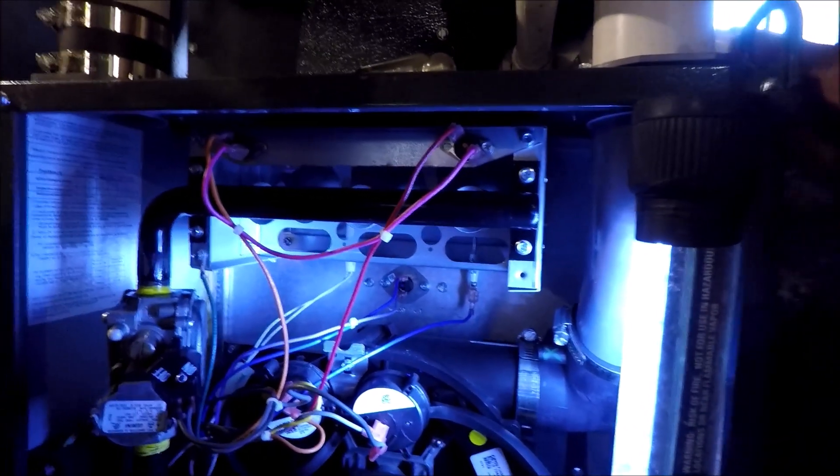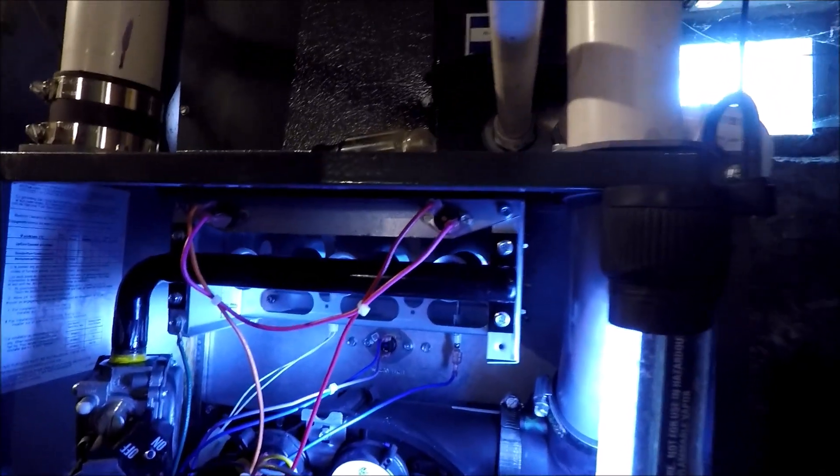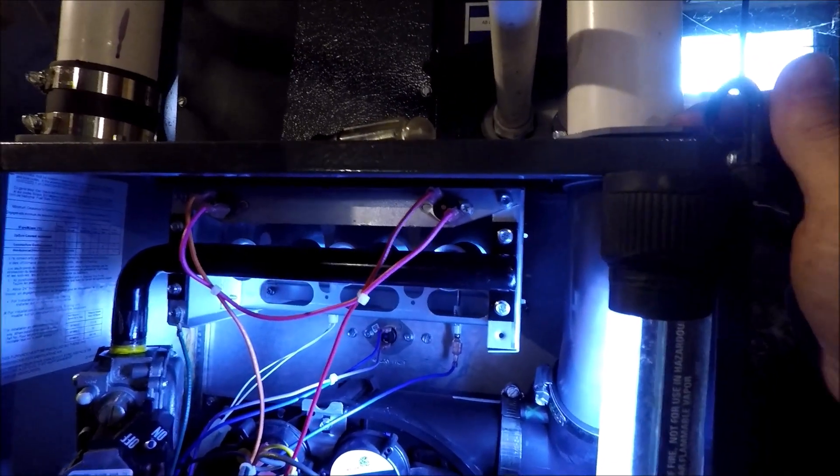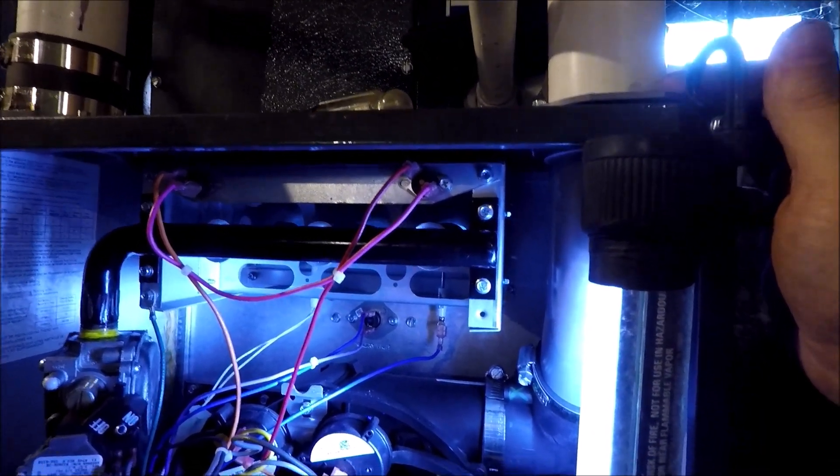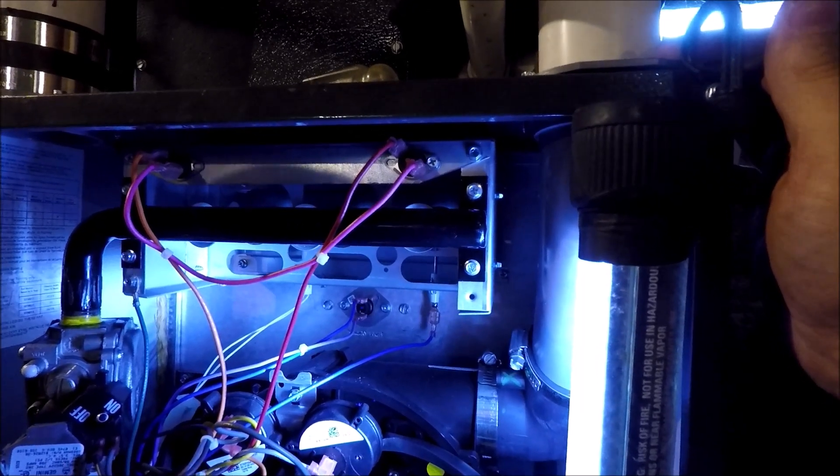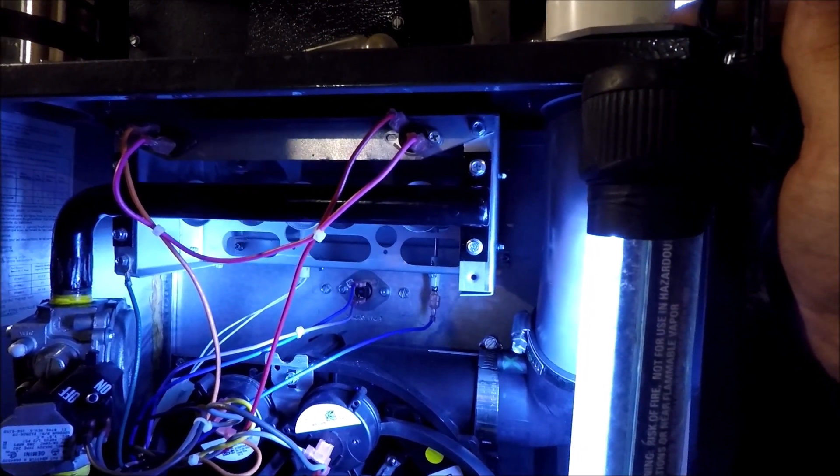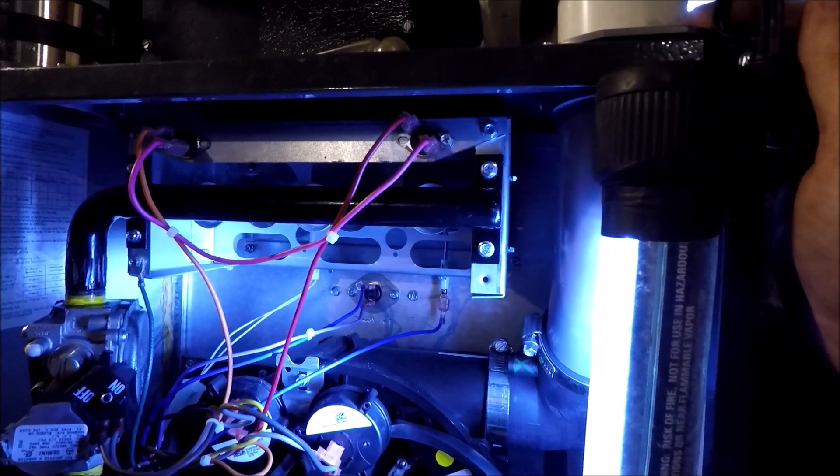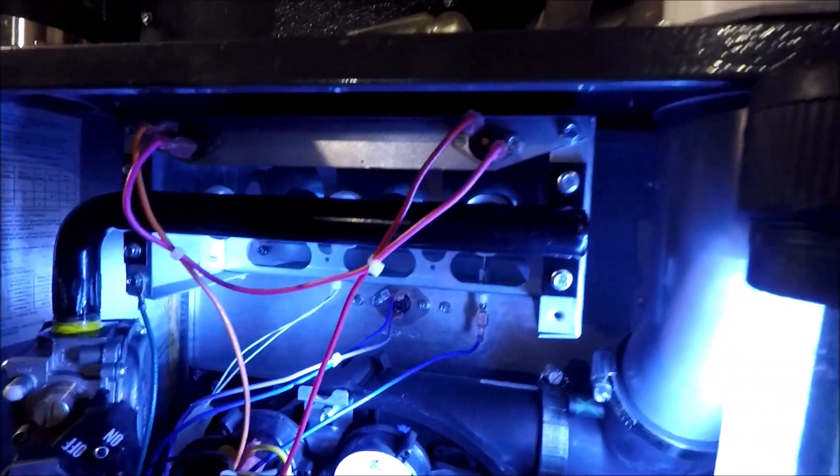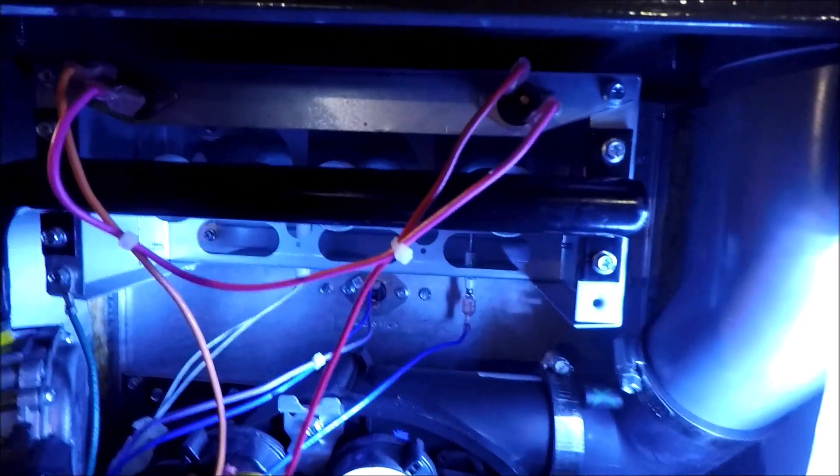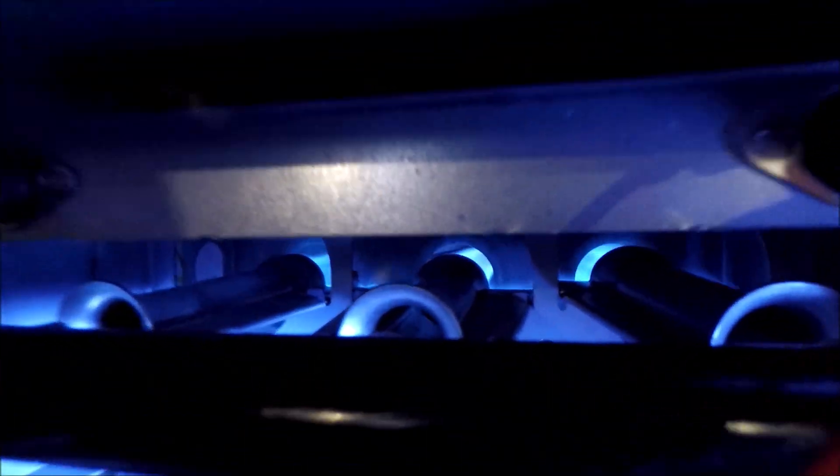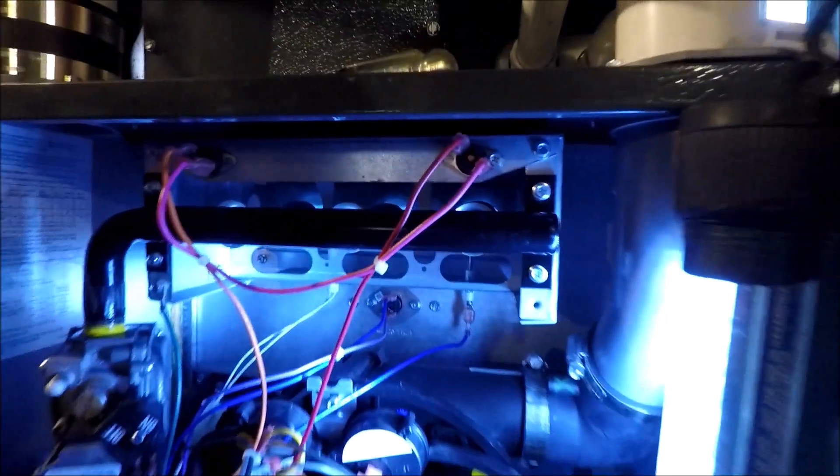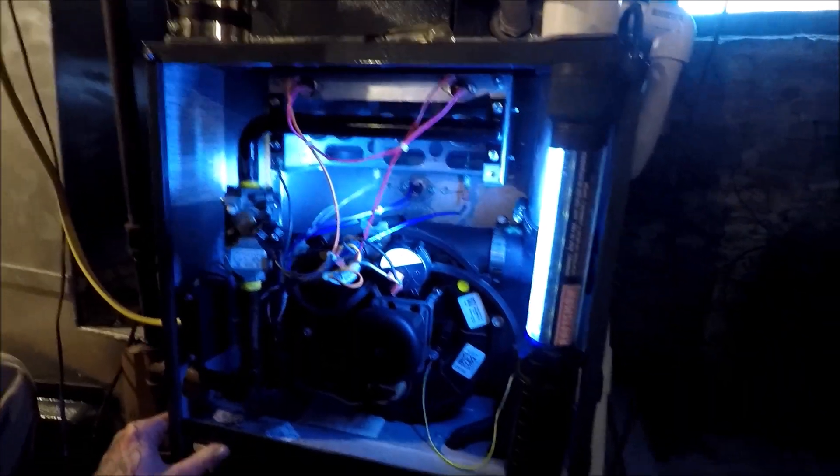So there you go, and that was a bad gas valve. And we changed that gas valve up pretty quick. And we don't have any leaks or anything. So there you go.